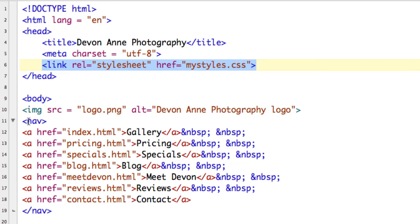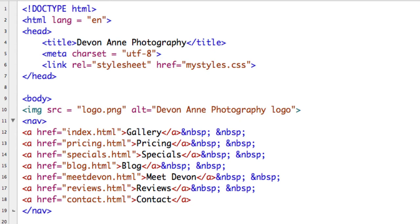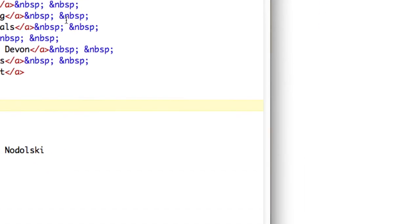We have our navigation set up to link to all of the other main pages in the website. What we would like to do here is have our images that the user will be able to tap on. Our client has given us images to work with. Let me show you what those look like.